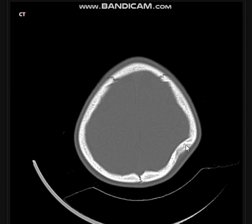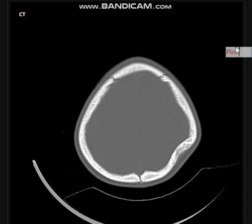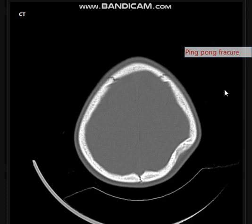As I always say, the bones of younger children are very malleable, so trauma might lead to just an indentation — leading to what we call a ping-pong fracture. I always describe this as very similar to a greenstick fracture, which occurs in the radius, ulna, or leg bones.